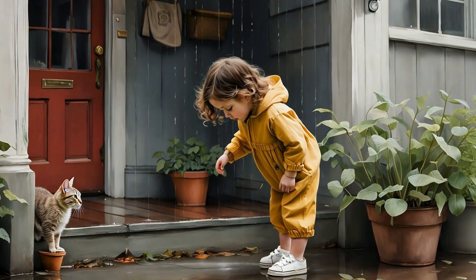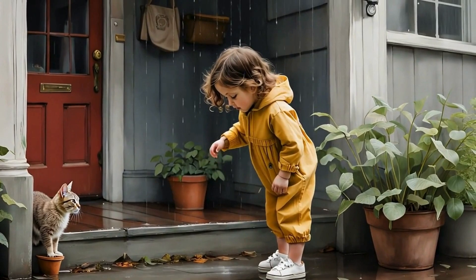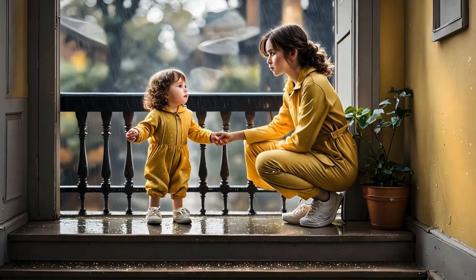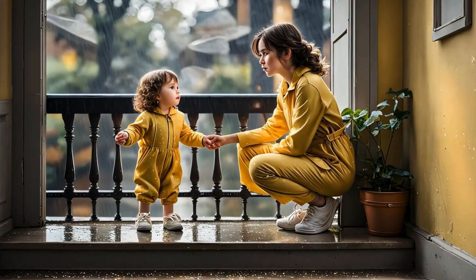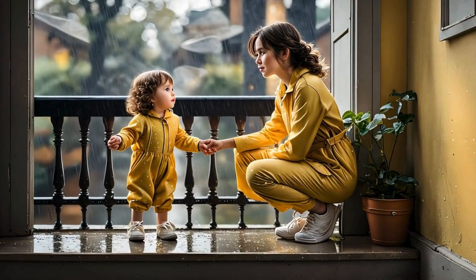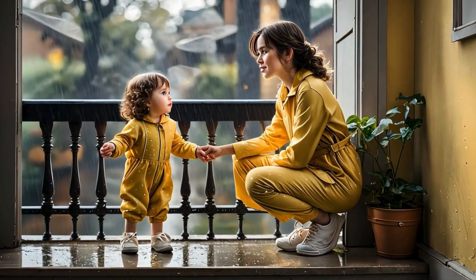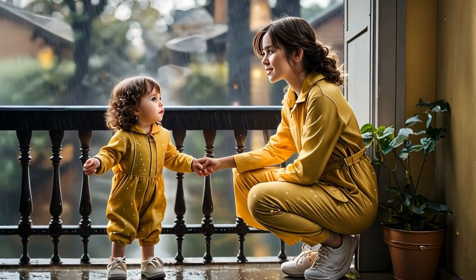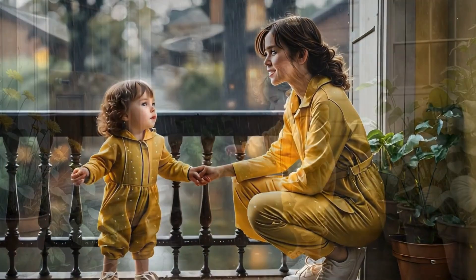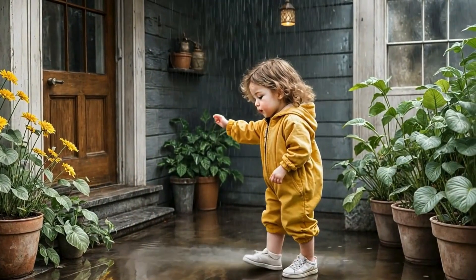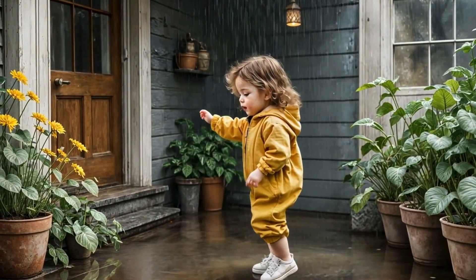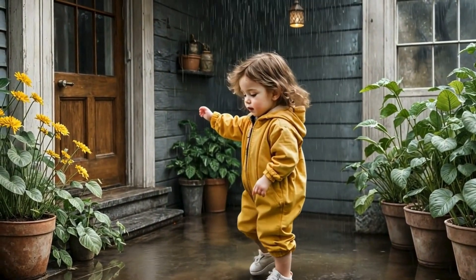Tiny feet stomped in puddles, little arms stretched to catch the sky, and laughter, bright golden laughter filled the air. Sometimes the smallest discoveries bring the biggest joy. And for Ellie, rain would never just be rain again, it would be magic.